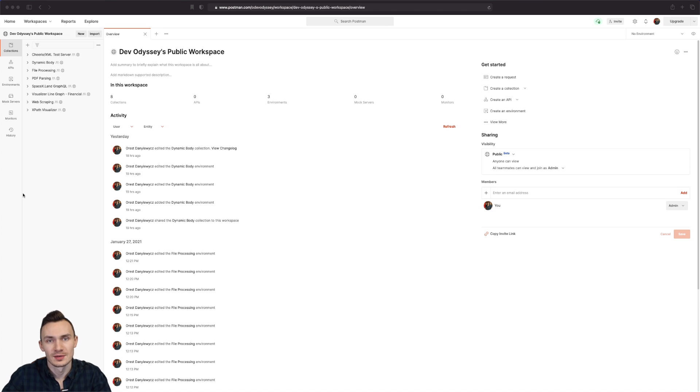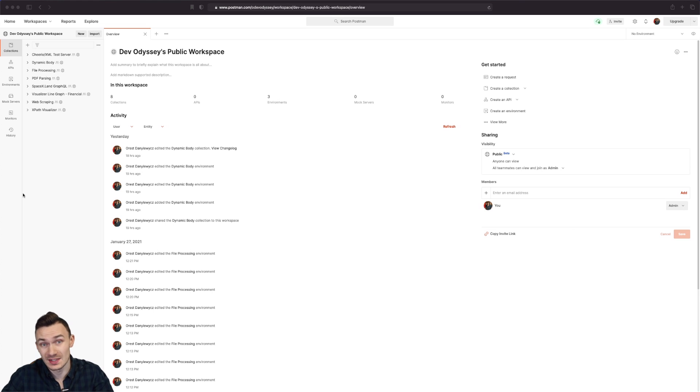As you can see I'm using something a little bit different this time with Postman. Instead of using the desktop app, I'm gonna go ahead and use the web app.